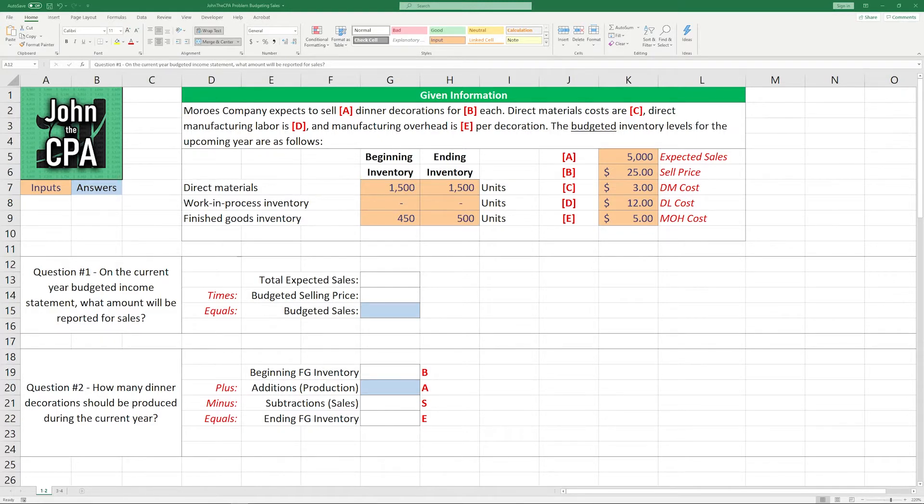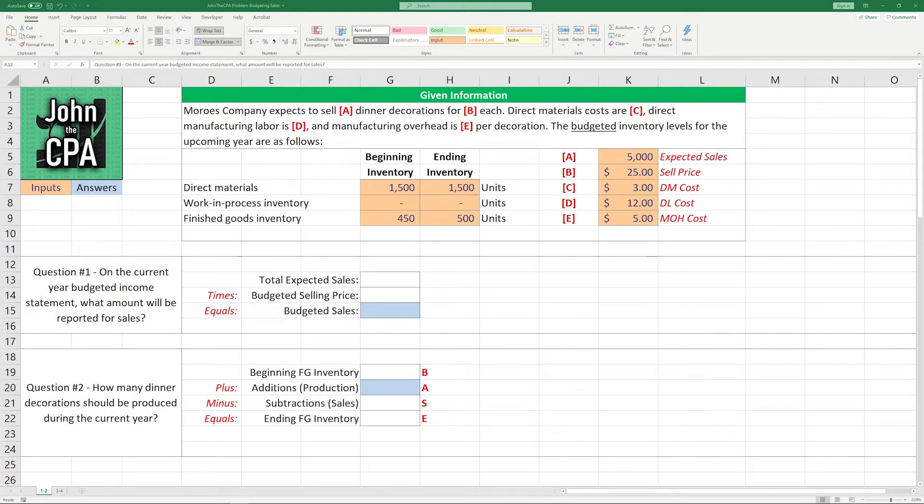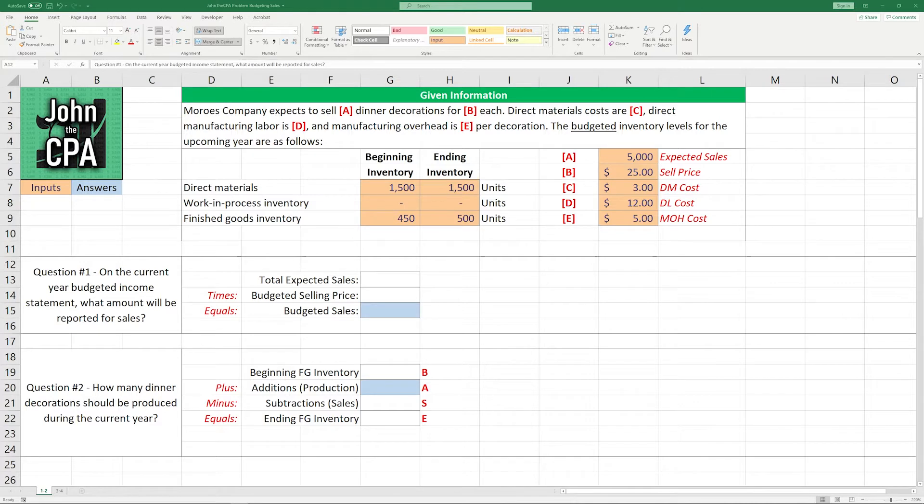Let's get started by reading the question. Morrow's company expects to sell 5,000 dinner decorations for $25 each. The direct materials costs are $3, the direct manufacturing labor costs are $12, and the manufacturing overhead is $5 per decoration.